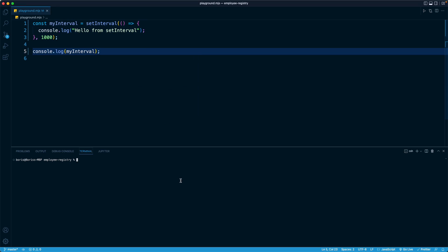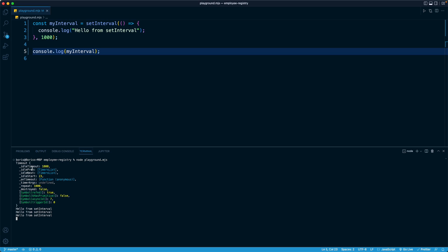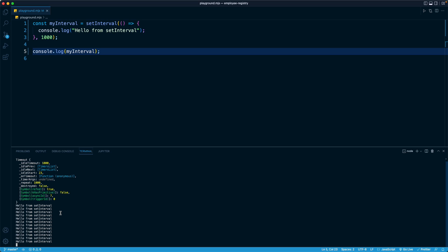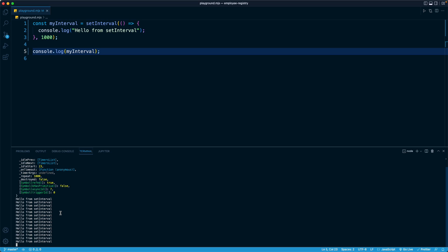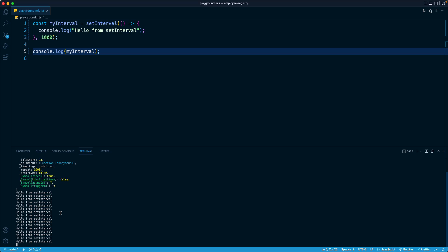So when I run this, you can see that the interval object is printed out. It's this big complex blob of logic right here. And then we continue with the regular interval logic. The key takeaway is that setInterval gives us back this interval object. So we can save it to a constant or a variable for use later. And why is that important?